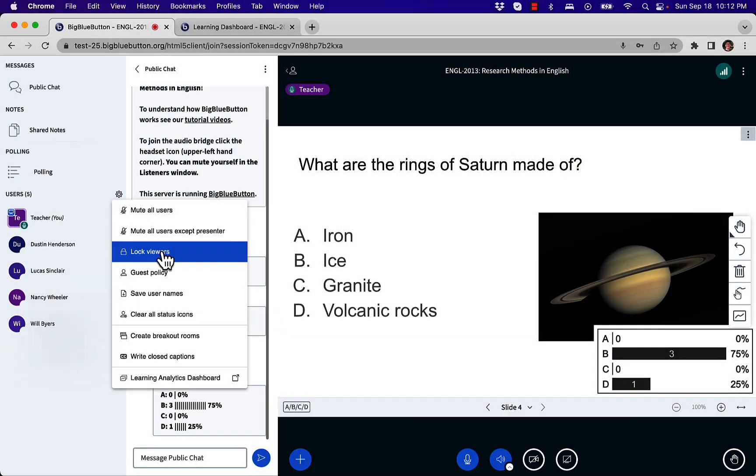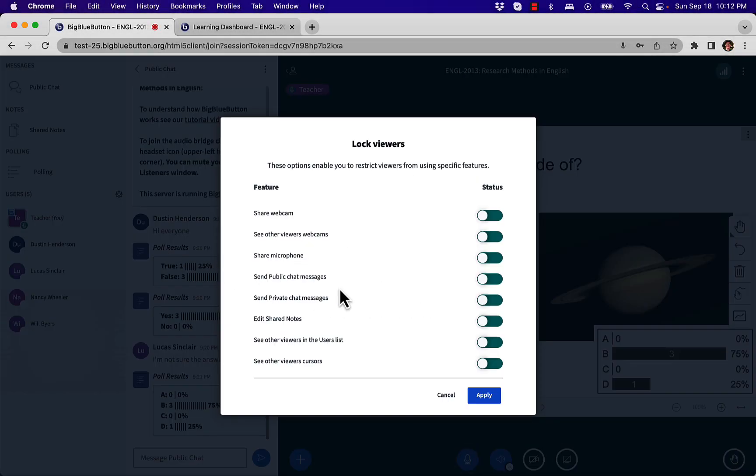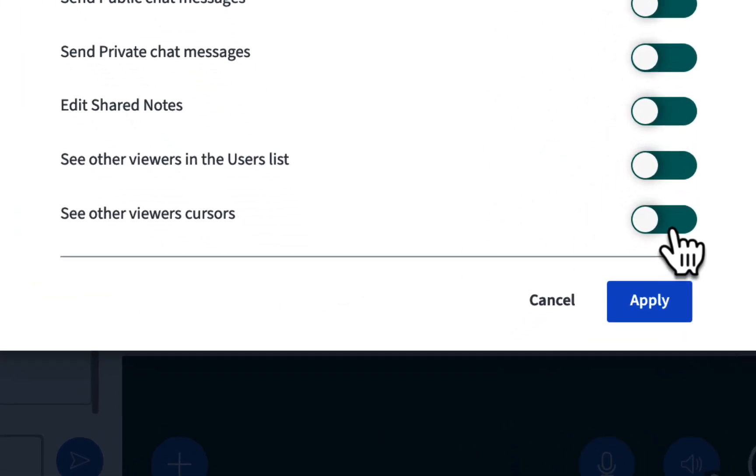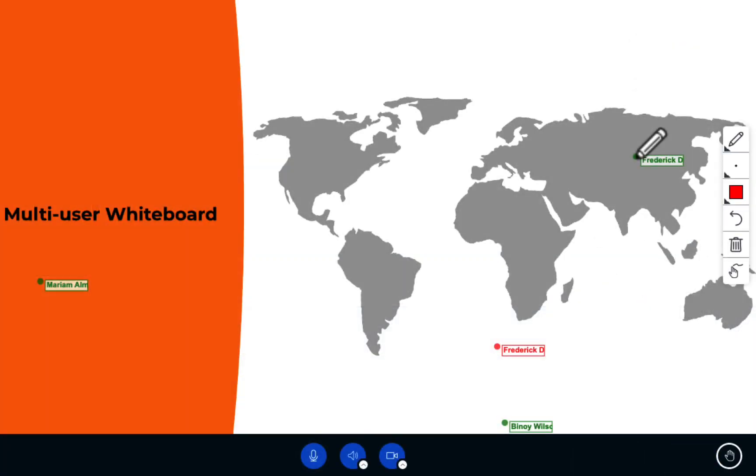Now when you lock viewers, you have a new capability to prevent users from seeing each other's cursor in multi-user whiteboard. Let's show you an example.